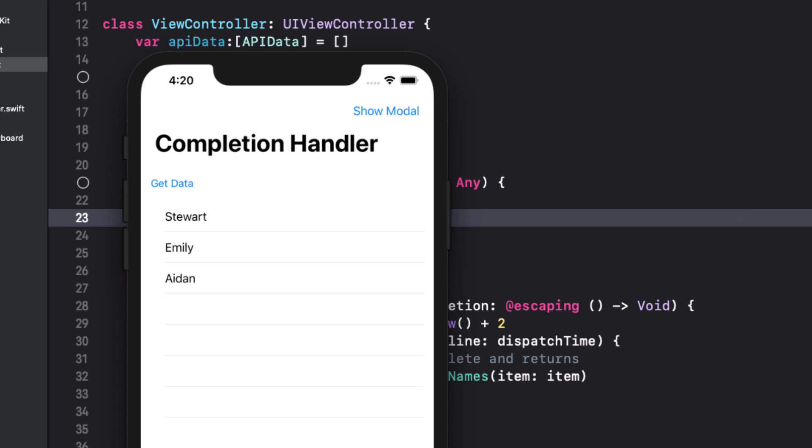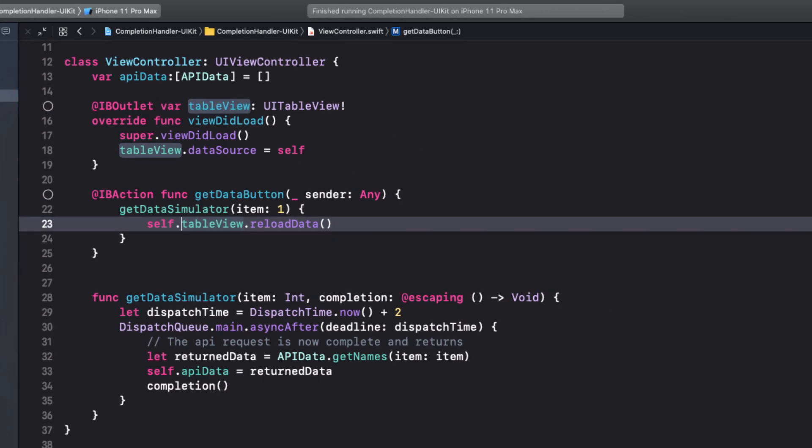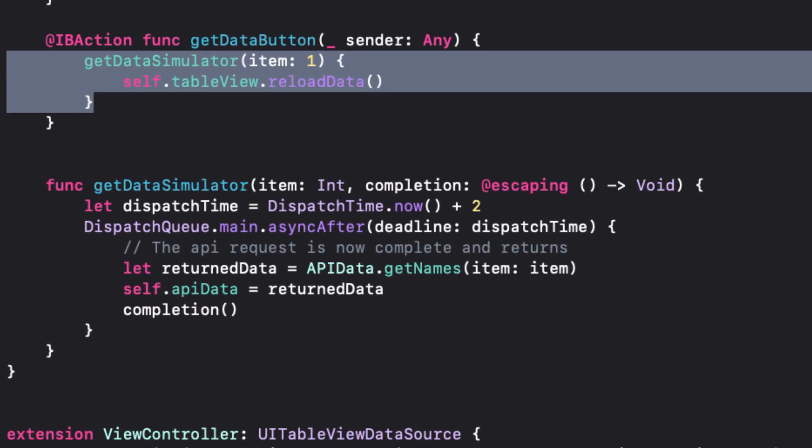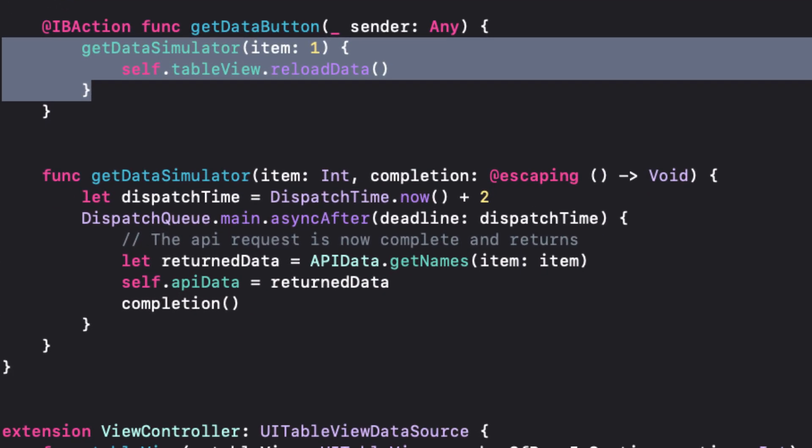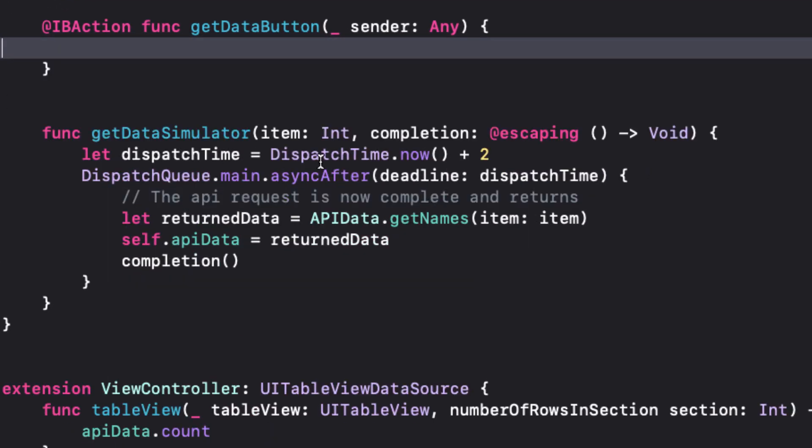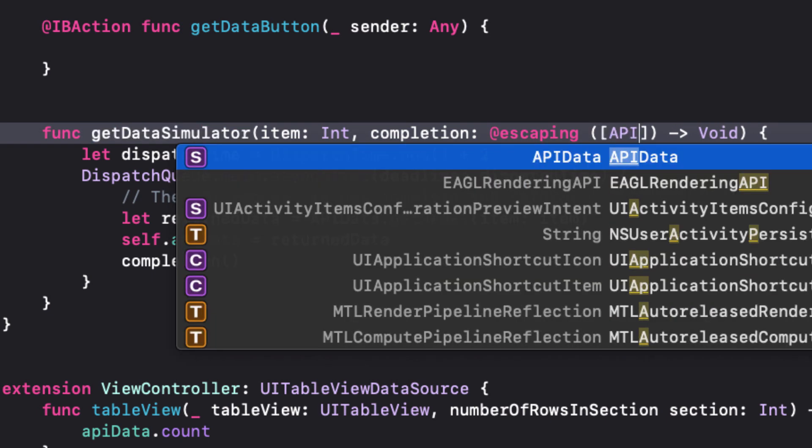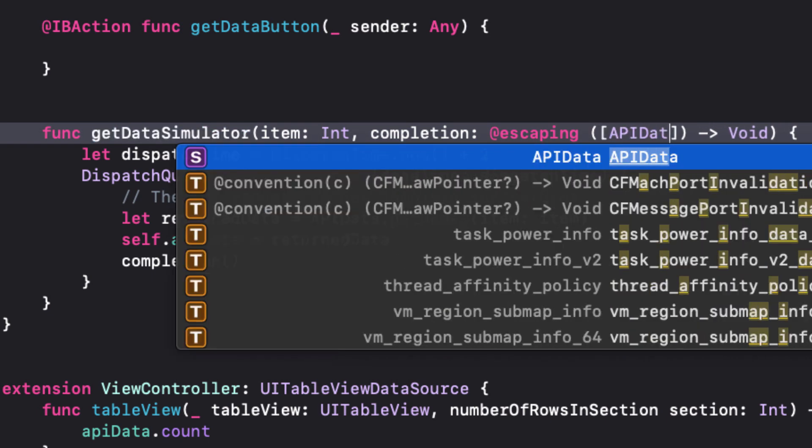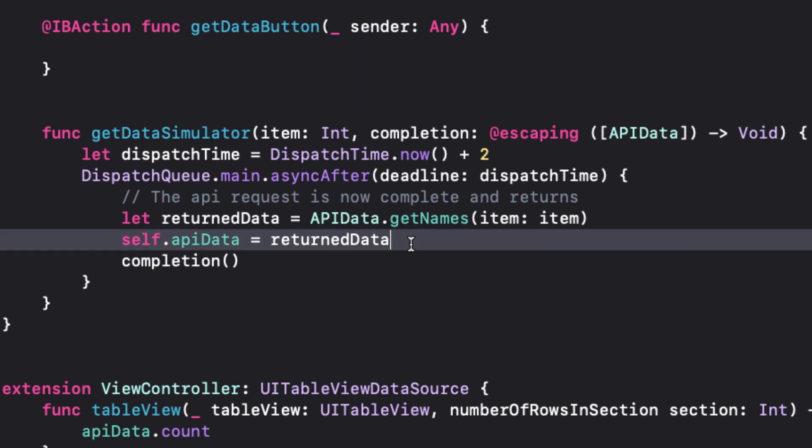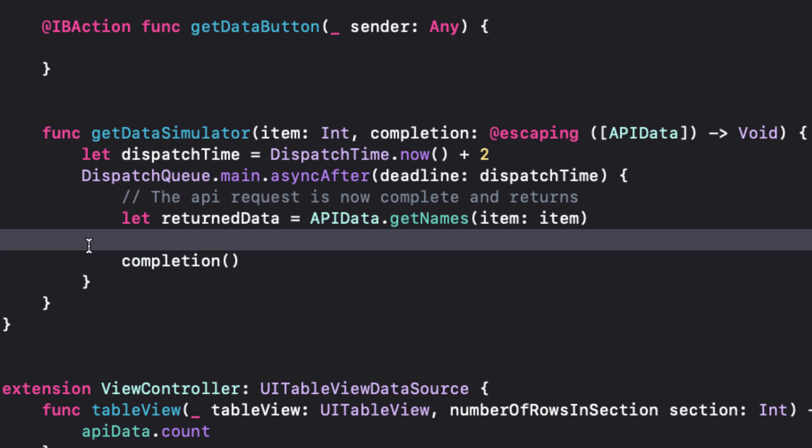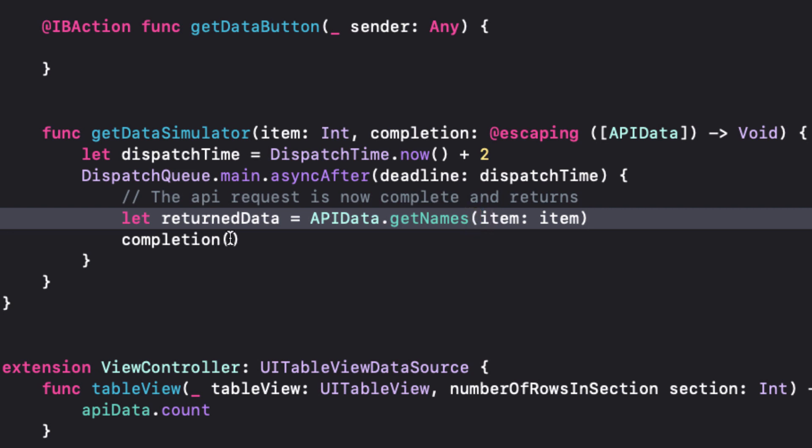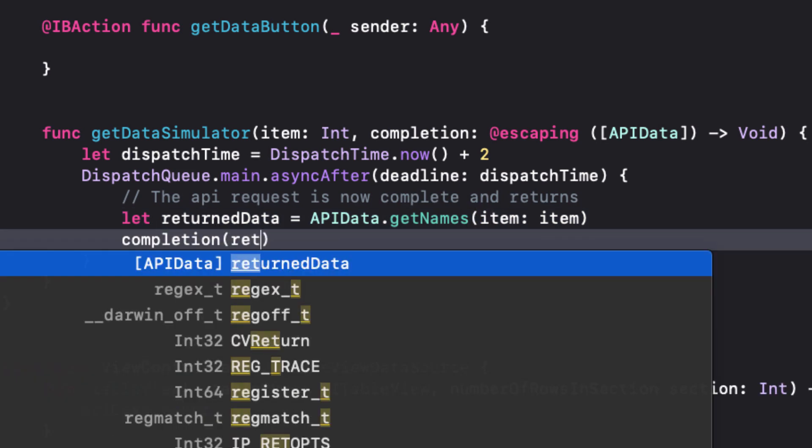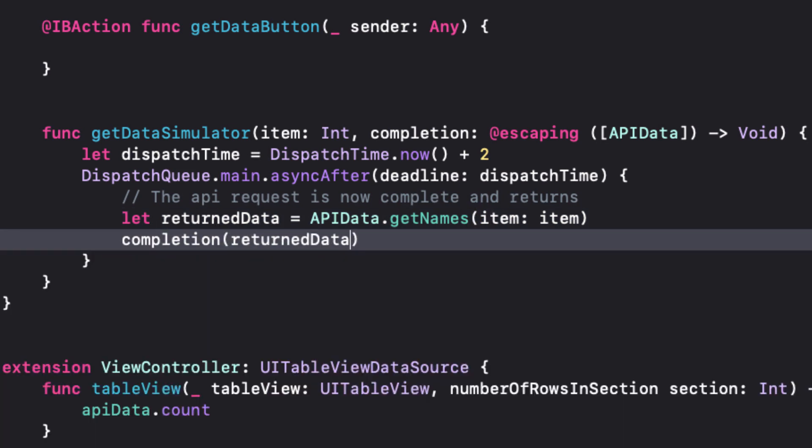This function is currently not reusable because the UI code is in the function itself. First, let's remove our action in the get data button and go back and modify our get data simulator function. What I want to do is pass back our return data as the argument of our completion function so that I can use it in our button call to the function. This means we can within our completion block add our array of API data in the closure argument and then we can remove the assignment of the API data variable here and pass the return data back as the completion argument.